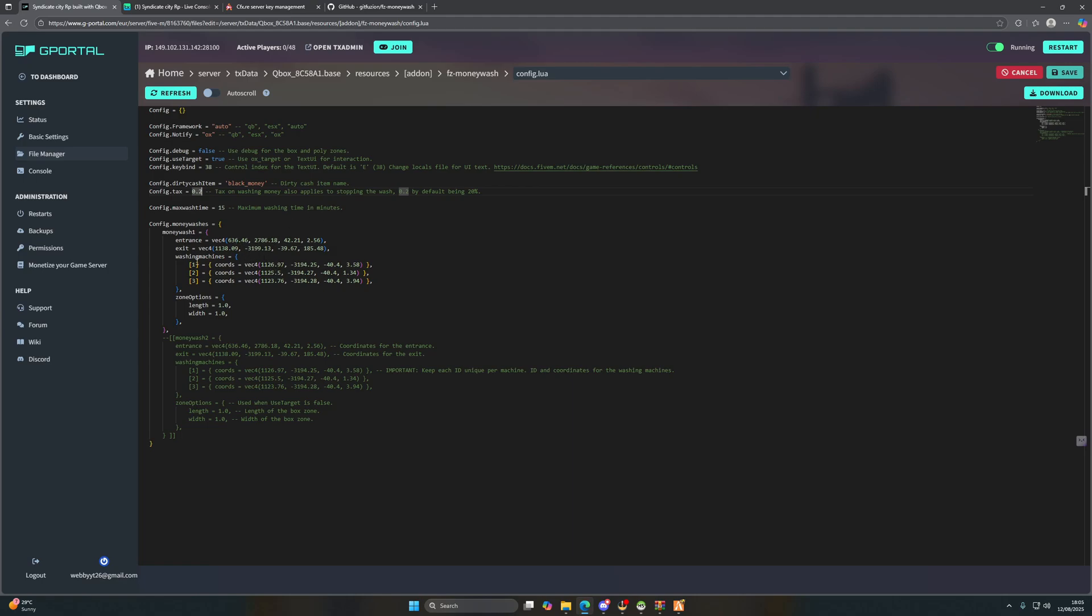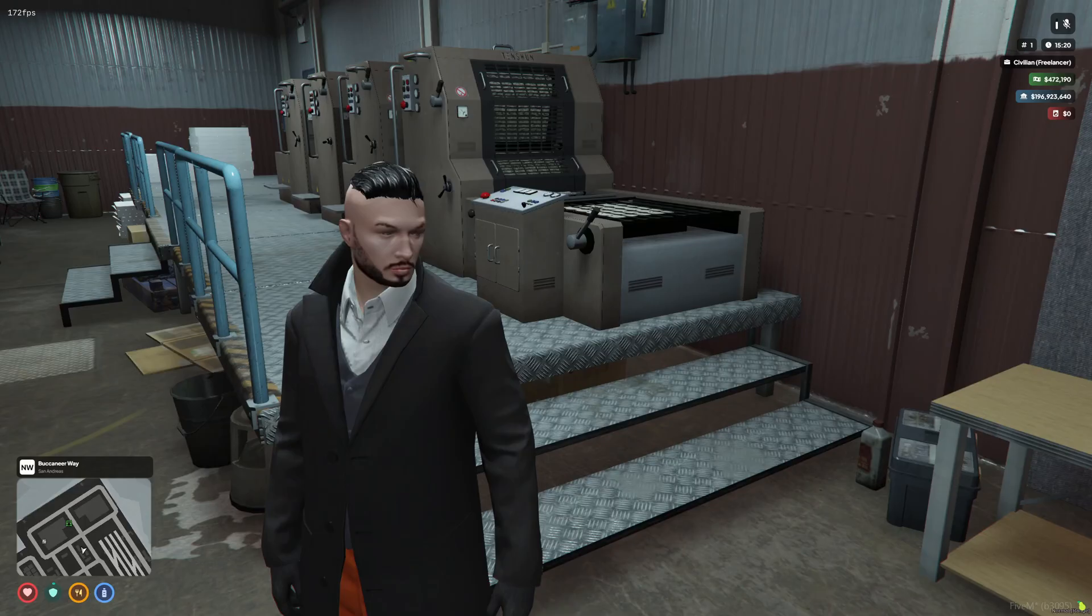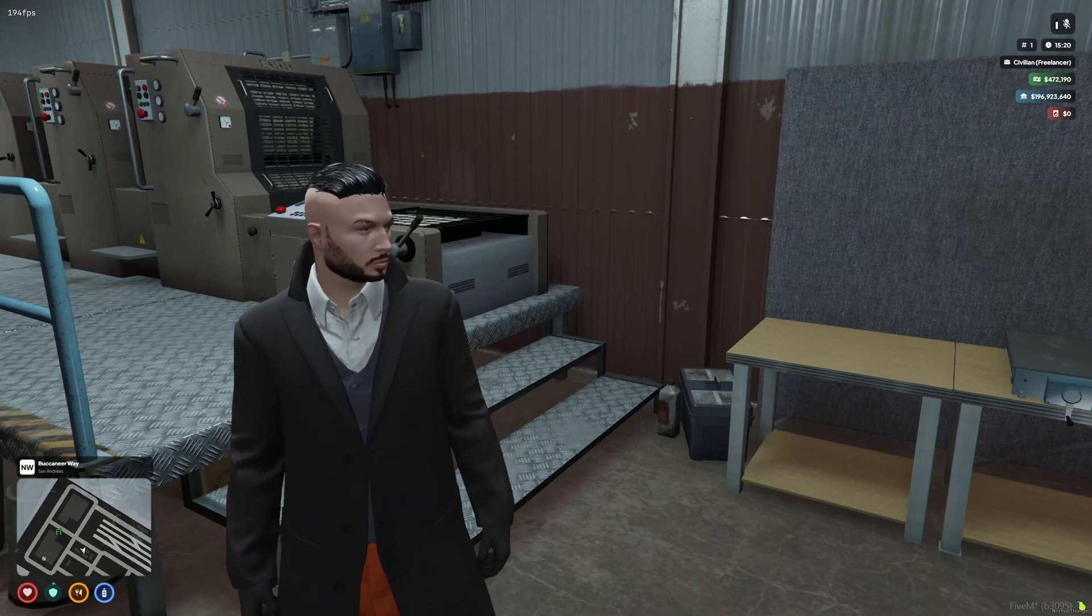Now we can have the second money wash here but I'm just going to leave it at the first one. We're going to save that and head back. So that is FC Money Wash - absolutely amazing script and it's free. I've showcased it, I've showed you how to install it.